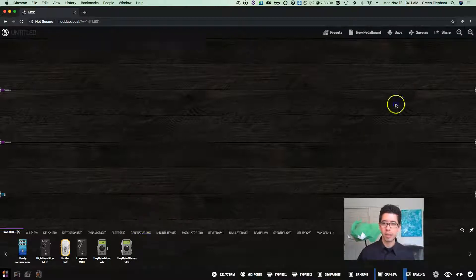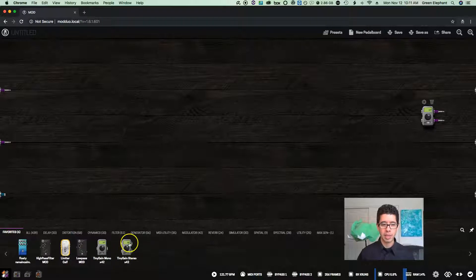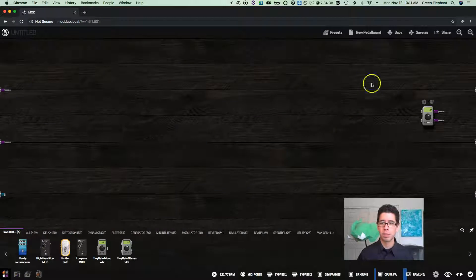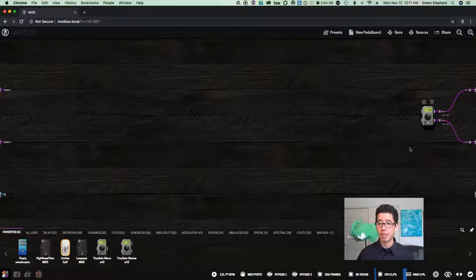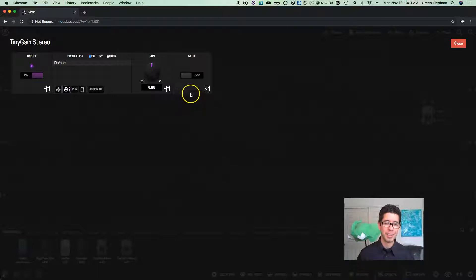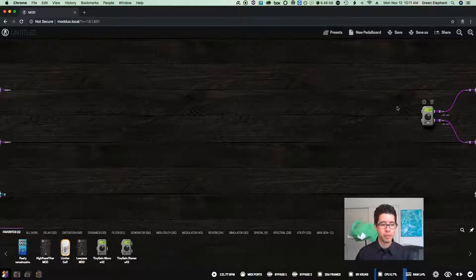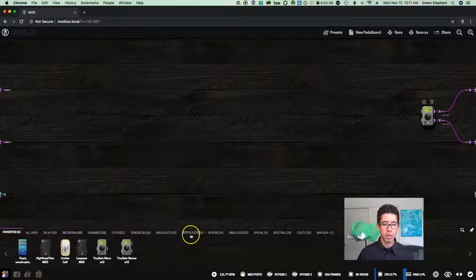I actually like a plugin called Tiny Gain Stereo — they also make a mono version. This one was created by Robin Garius, who's been making some amazing plugins for the community. It has a great mute function which I assign to a footswitch so I can mute out my pedal board. You just saw me place a plugin on the pedal board — it's as easy as finding what you're looking for in your plugin library.